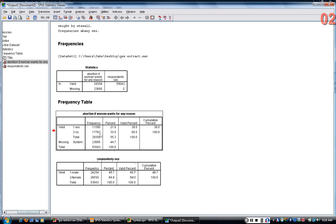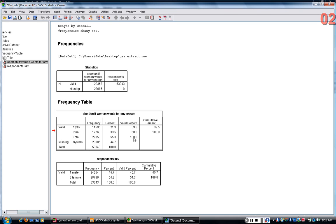Here I'm getting frequency tables so I can see that about 39.5% say that a woman should be able to or abortion should be legal if a woman wants one for any reason and 60.5% said no. Remember I'm focusing on valid percent.